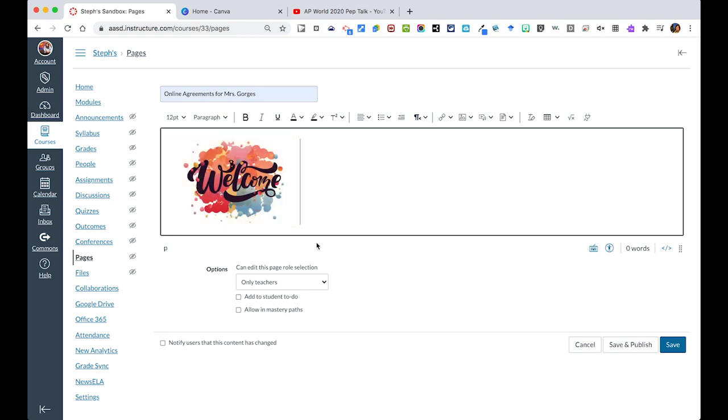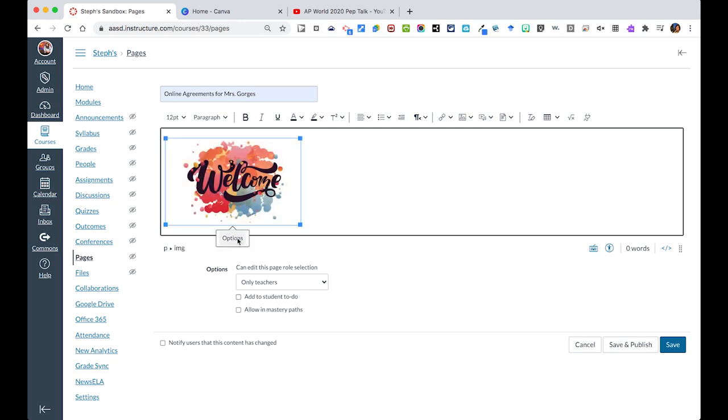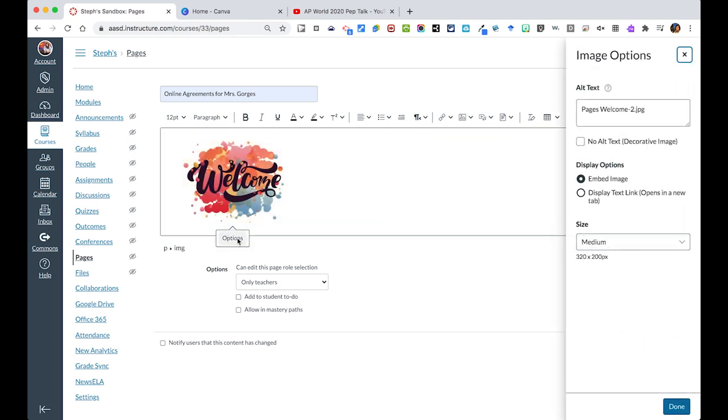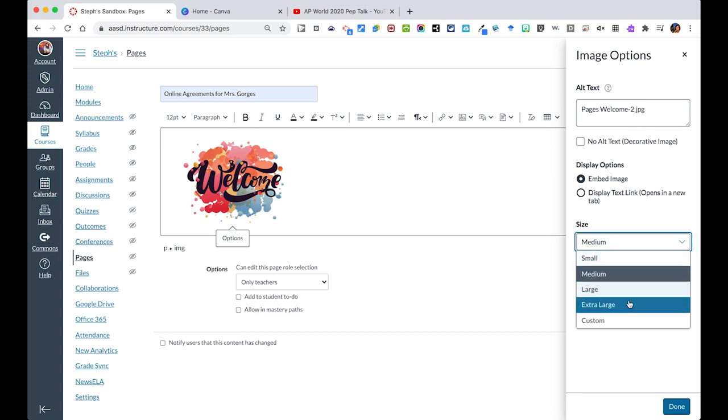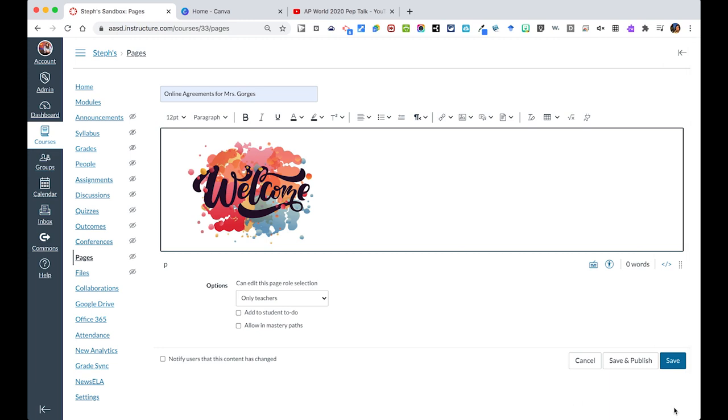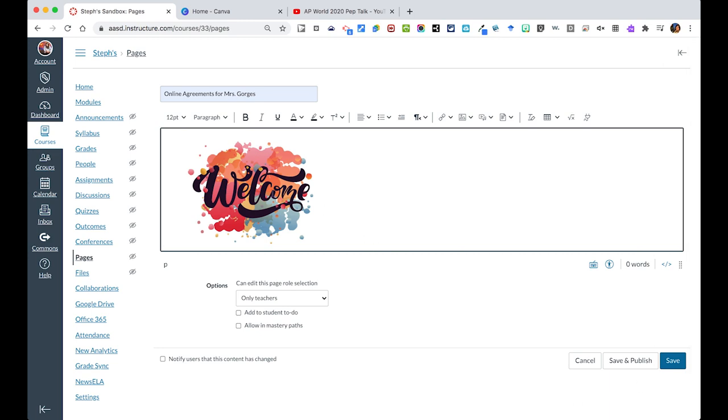I can decide if I want to, as I click on it, there'll be a little options button, which will then let me, if I wanted to resize this maybe to large and hit done, it will make this bigger.